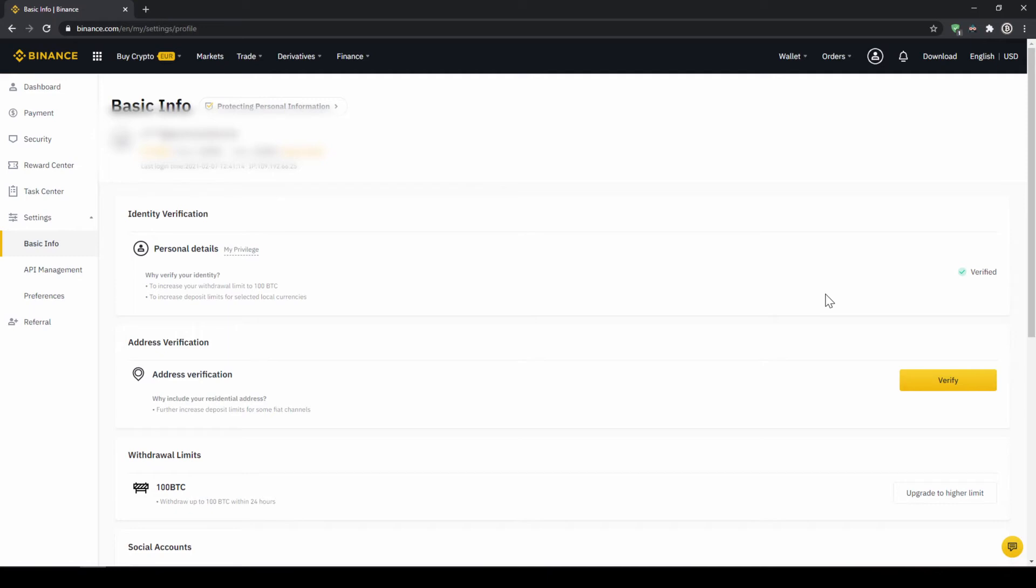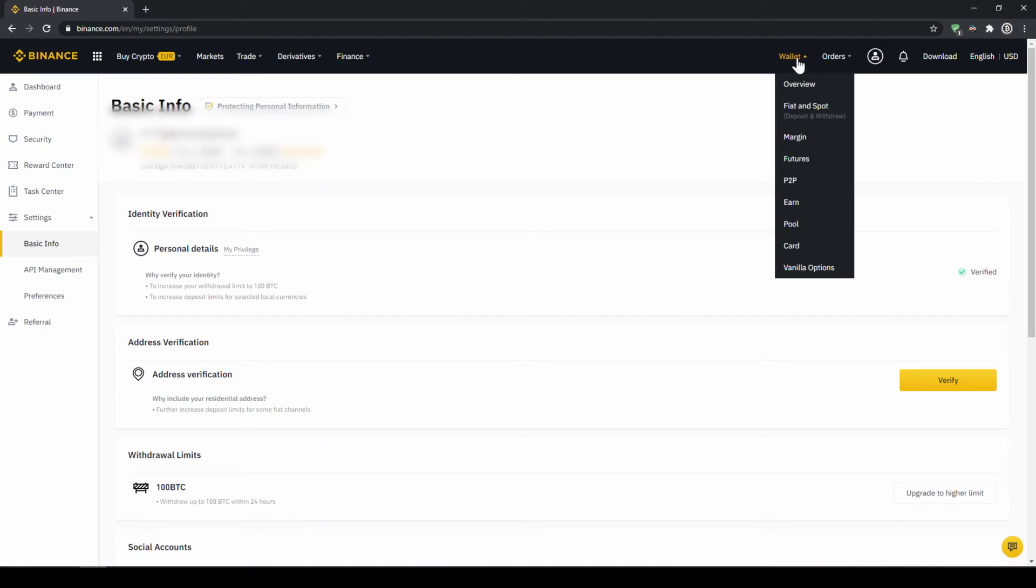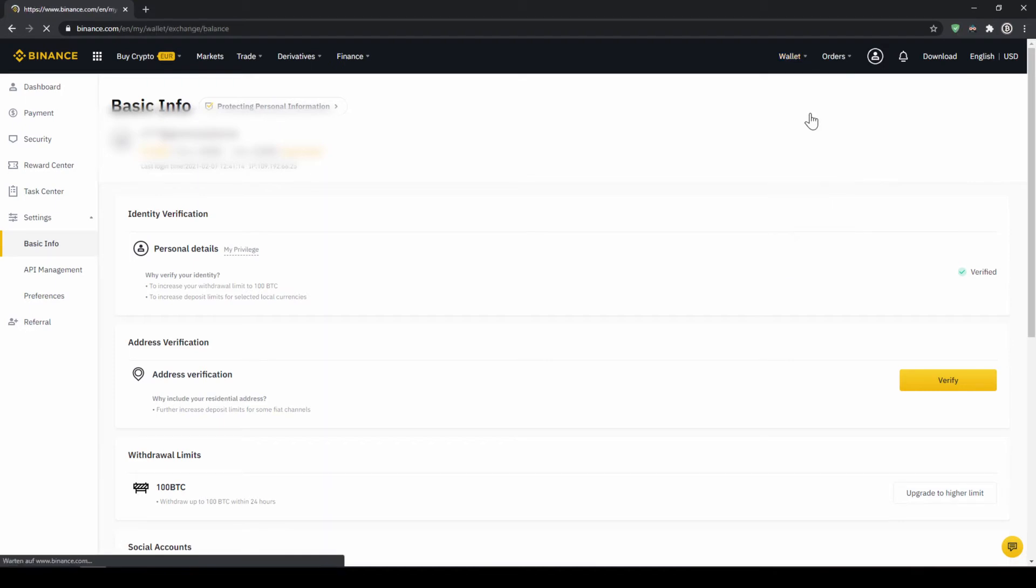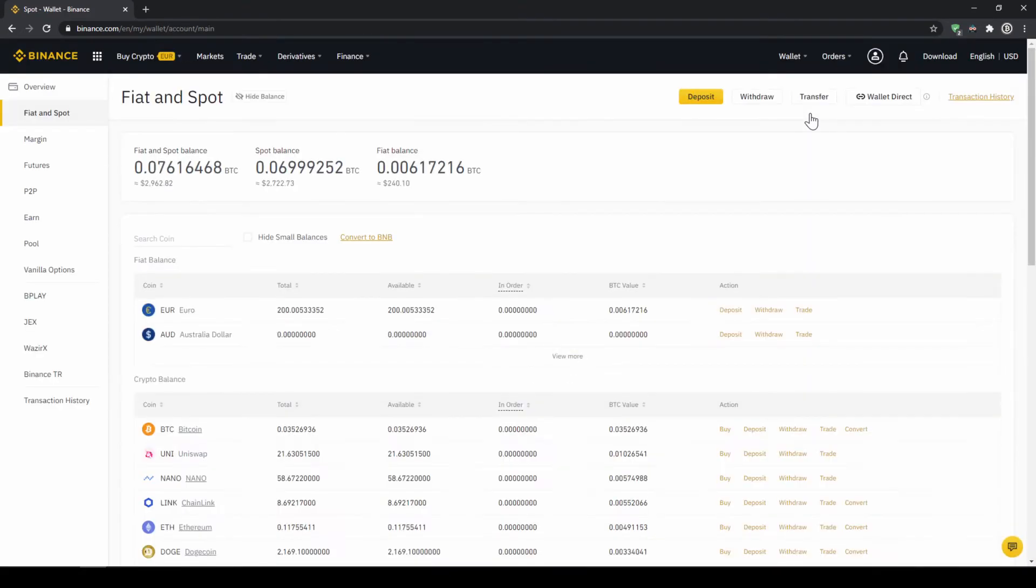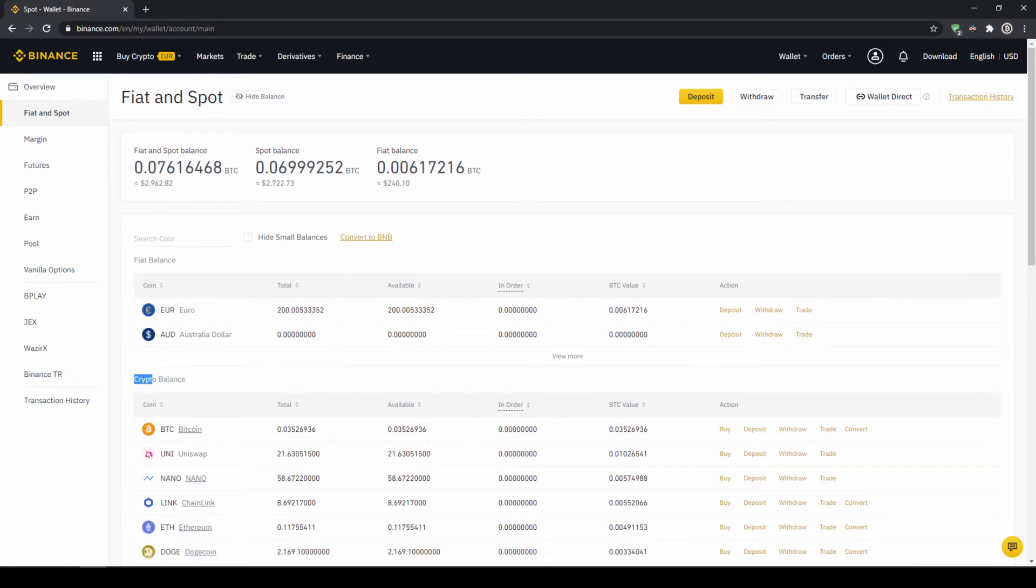To deposit fiat money into our Binance account, we go to wallet on the top right here and then go to fiat and spot wallet. Here we can see all of our balances that we have in our Binance account. Up here we can see our fiat balances and down here we can see all of our crypto balances.